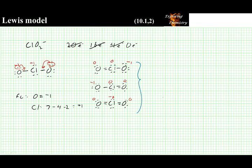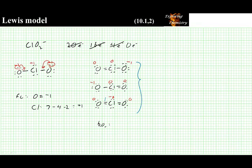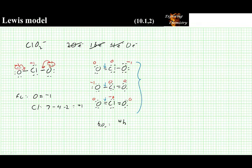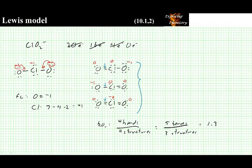Before we draw the final structure, we need to figure out the average bond order. Looking at any one bond to oxygen — for example the left one — the average is calculated as the sum of the number of bonds over the total number of structures. There are 5 bonds total: a double, a single, and a double — that is 2 plus 1 plus 2 equals 5 — over 3 structures. Five over three gives a bond order of 1.33.